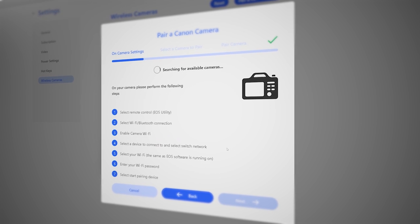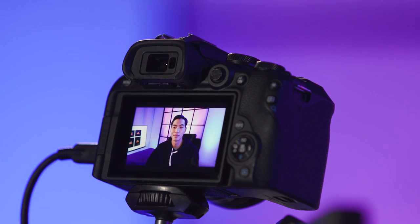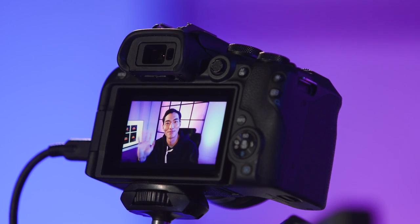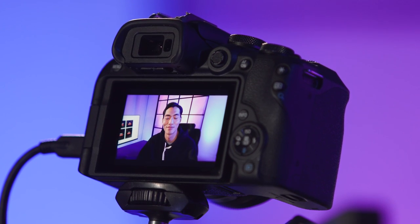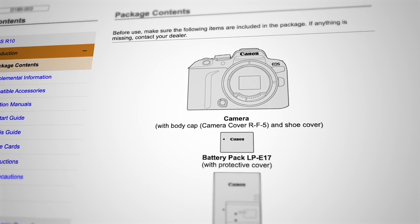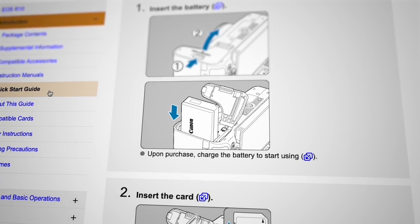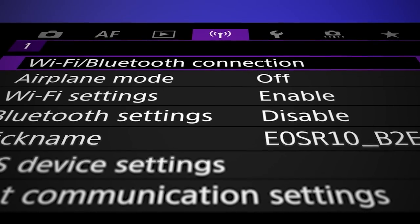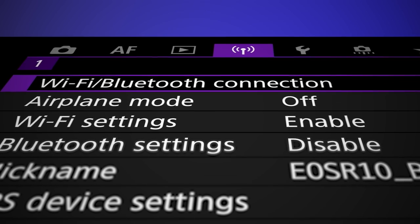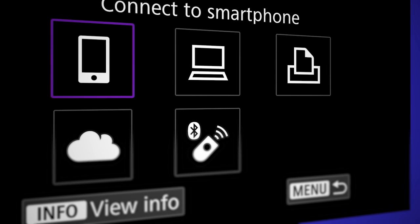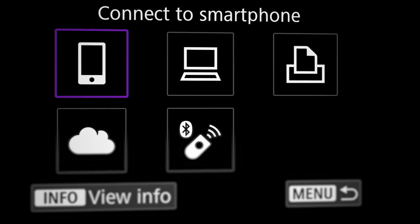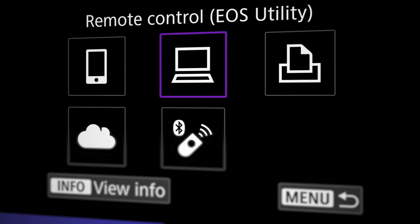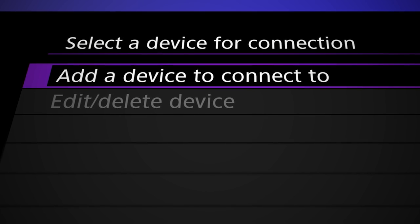The following example is for a Canon EOS R10. For more details on connecting your camera to your PC or Mac through Wi-Fi, refer to your camera's user manual. On the camera menu, select Wi-Fi, Bluetooth connection. Select Remote Control, EOS Utility, the laptop icon. Select Add a device to connect to.